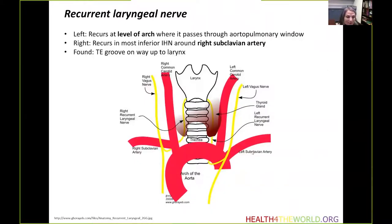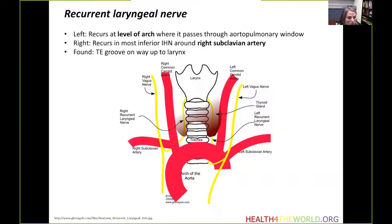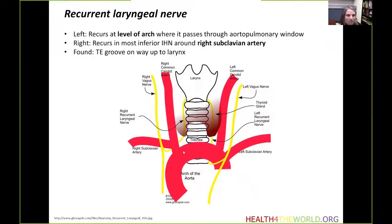Different lesions at different levels will cause recurrent laryngeal nerve pathologies. When imaging, we need to pay attention to the anatomy from the aortic arch to the skull base, because this is the expected extent of the vagus nerve — from the skull base to the aortic arch on the left and to the right subclavian artery on the right.